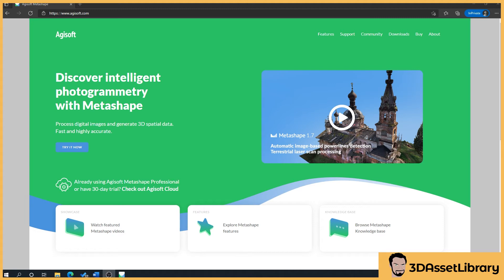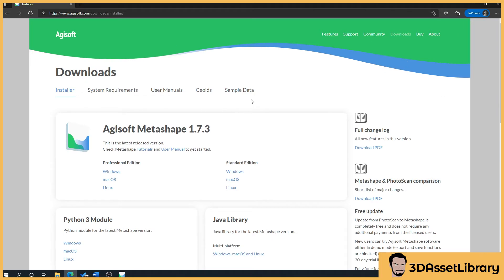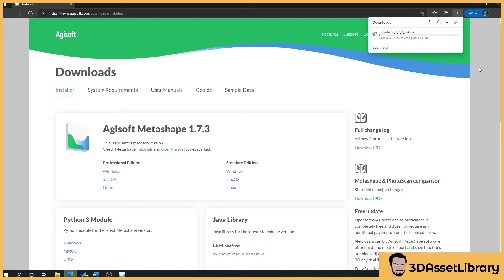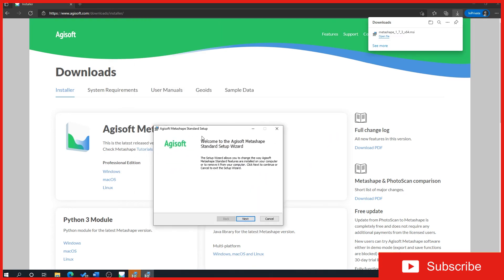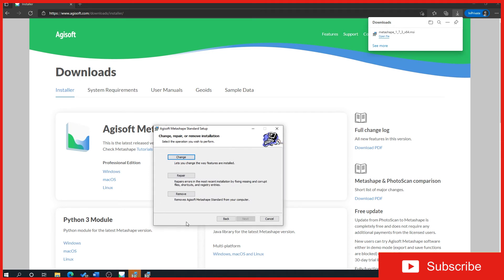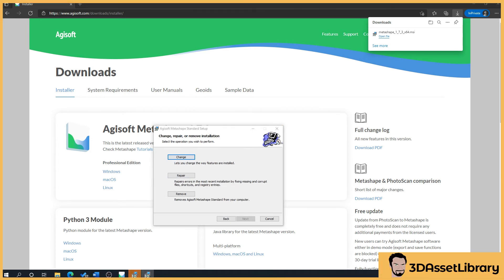I'm going to quickly show you how to download Metashape — if you already know how, feel free to skip this section. We'll go to agisoft.com and then go to the Downloads tab. We want the standard edition for Windows — click that and it'll download. It's a general program install procedure, nothing fancy. Double-click the installer and follow what it says on screen, decide where you want to install it, and that's us downloaded and installed.